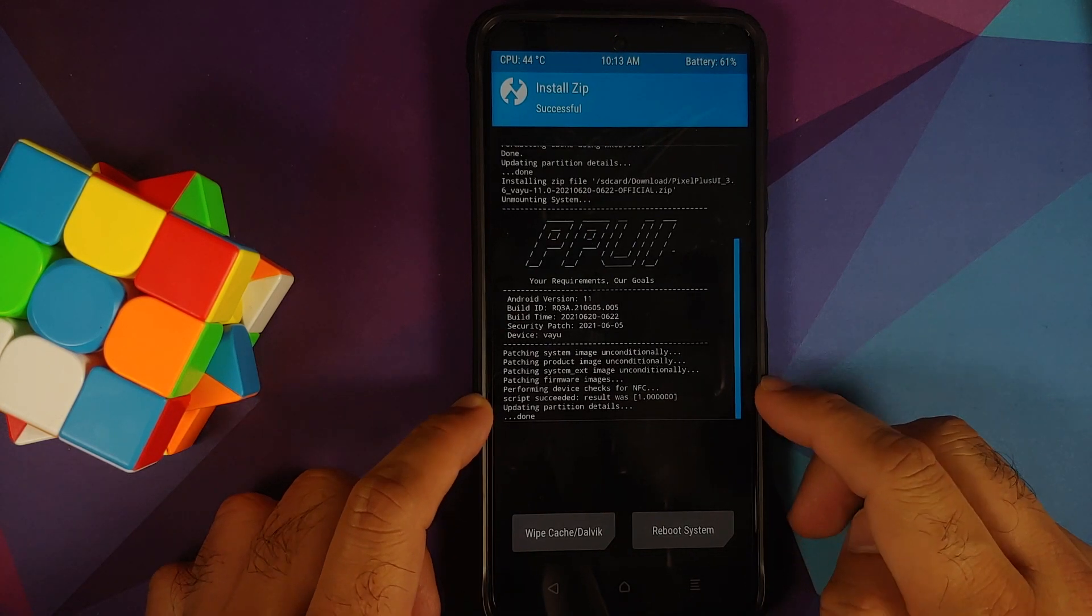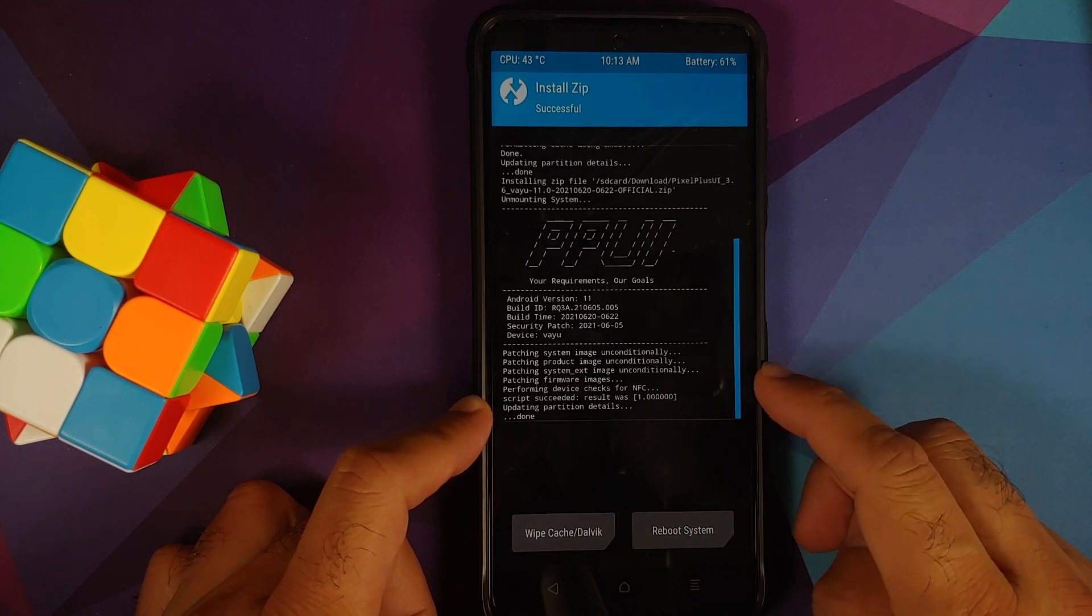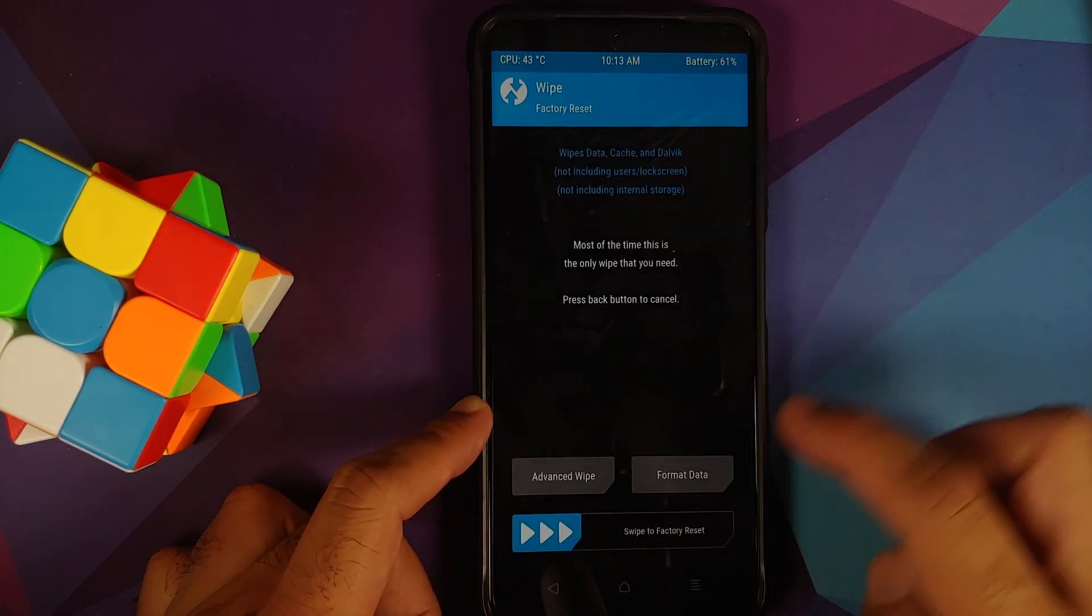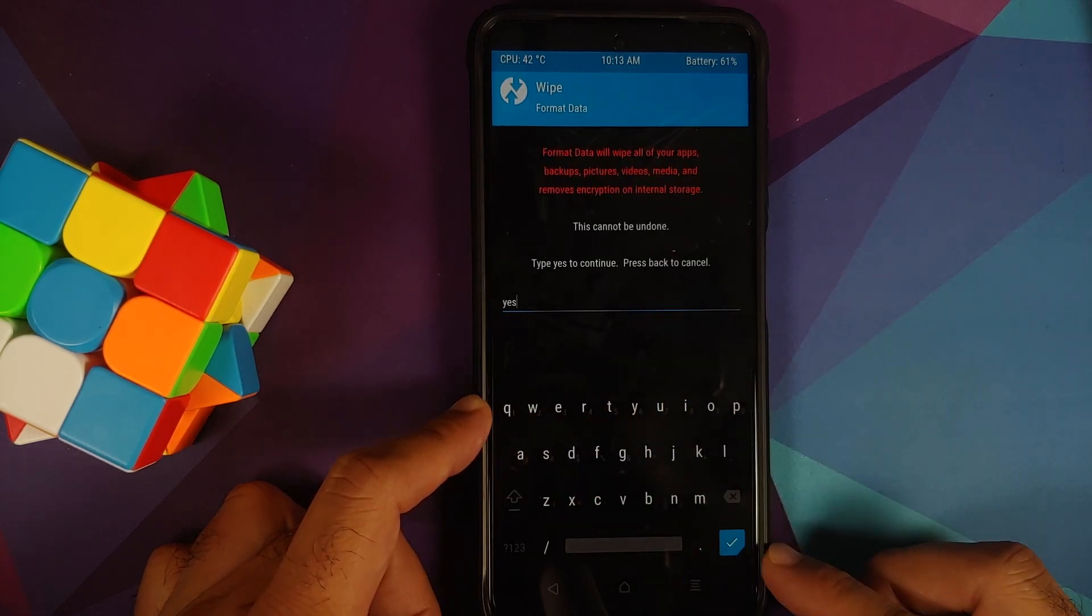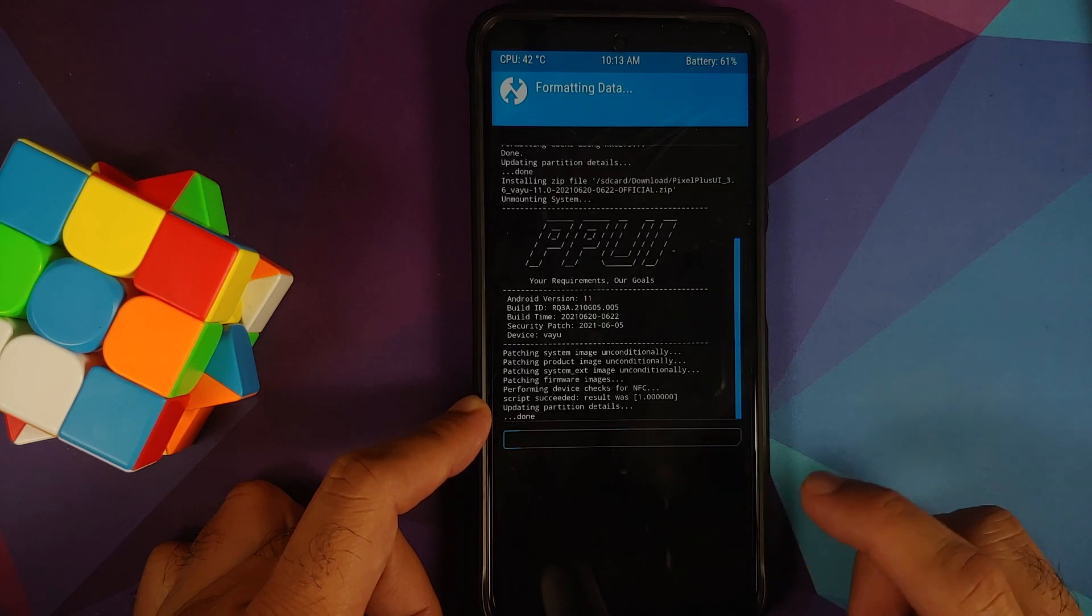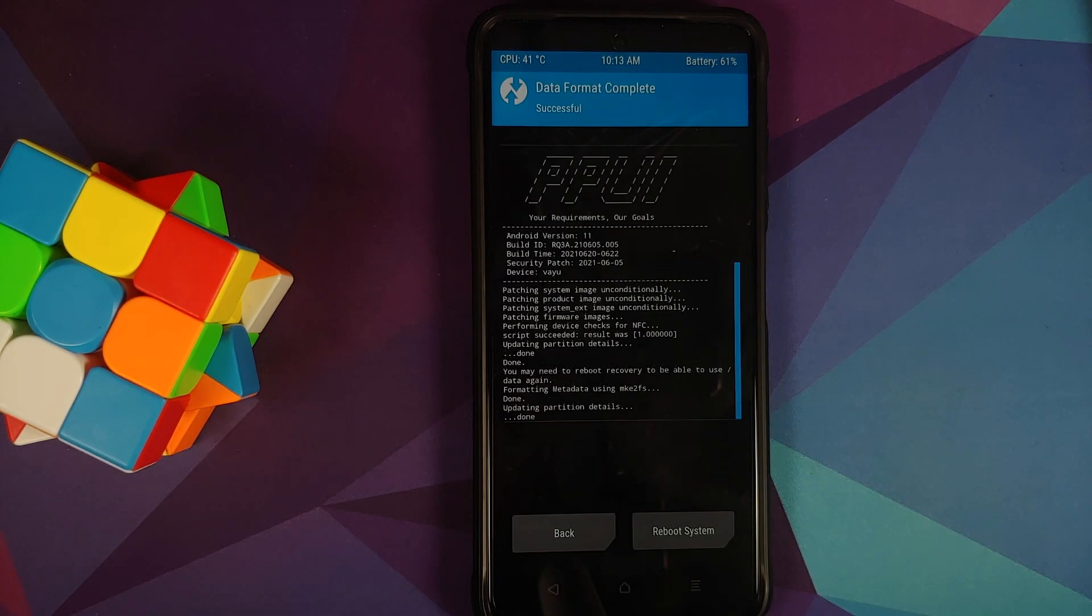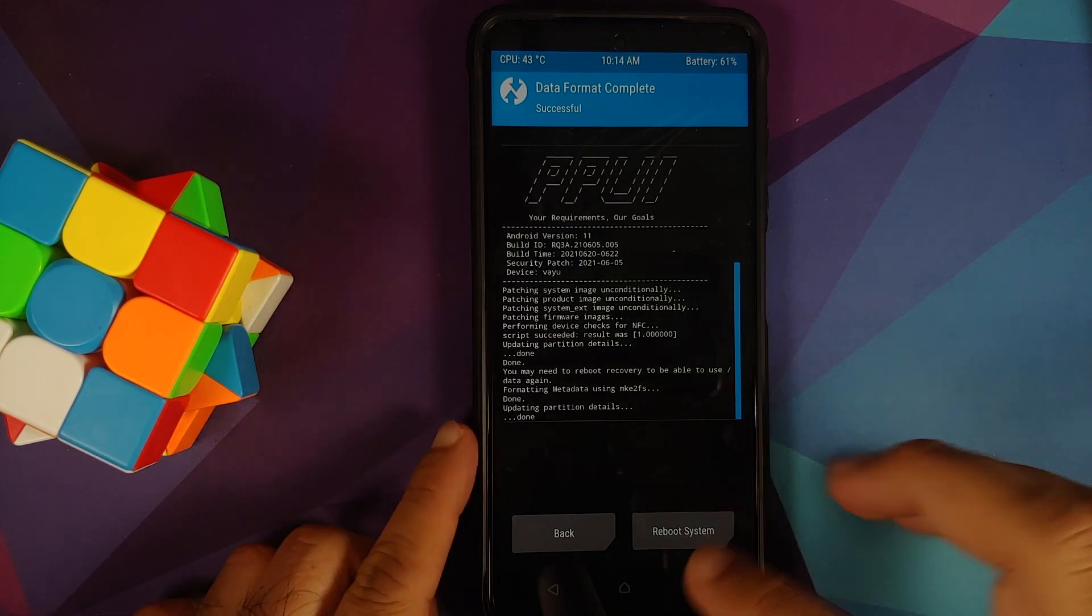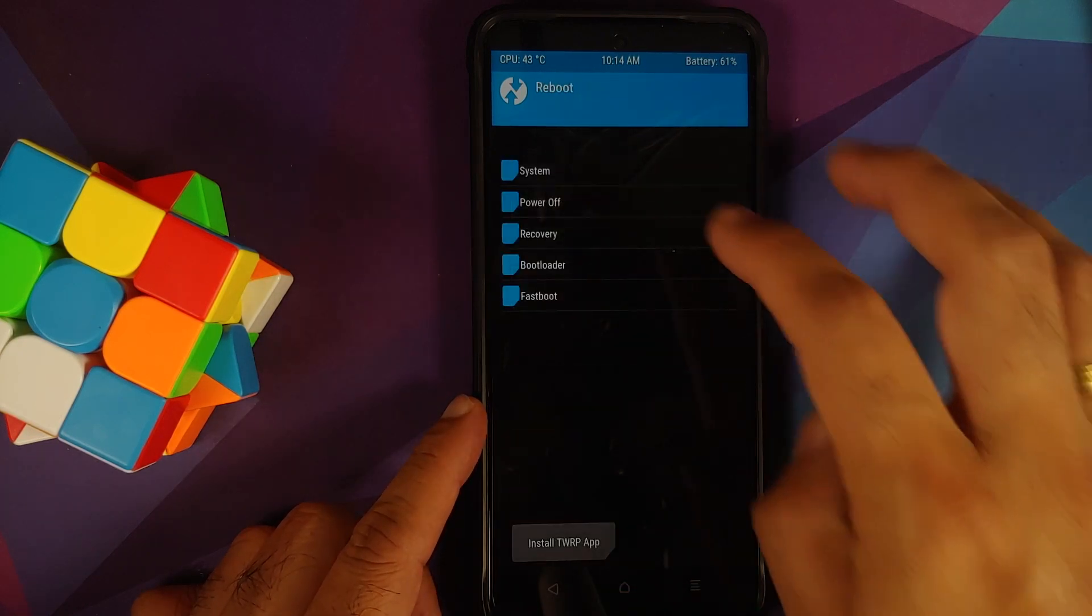Once the file has flashed successfully, make sure you get the message that script succeeded, result was one. This confirms the fact that there were no errors. Next up, tap on the home button, go into Wipe, Format Data, type in YES and then tap on the check mark on the bottom right of the keyboard. As I mentioned earlier, format data will result in wiping out all your pictures, videos, anything important which you have on your device. And no, you cannot install a custom ROM on the Poco X3 Pro for the first time without performing a format data.